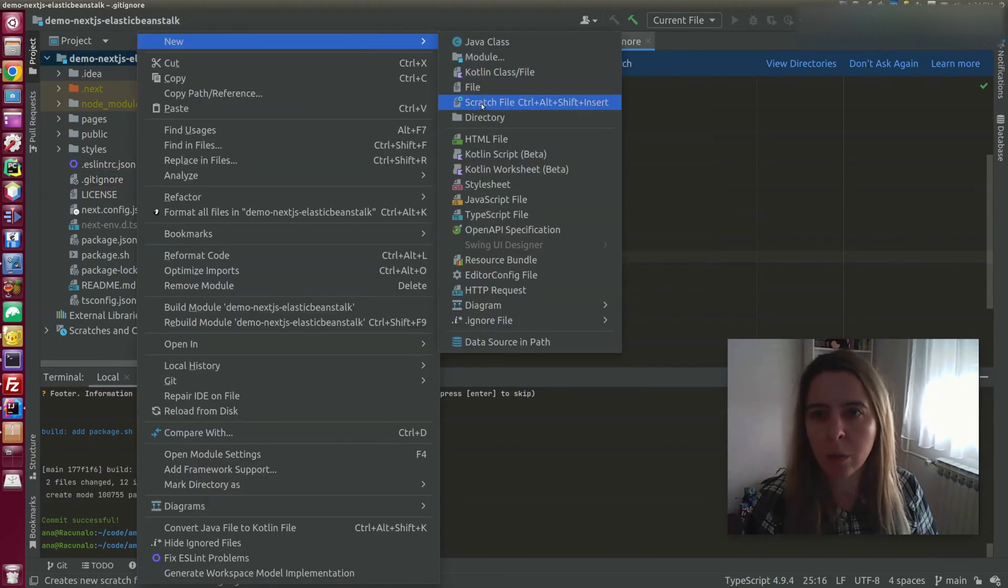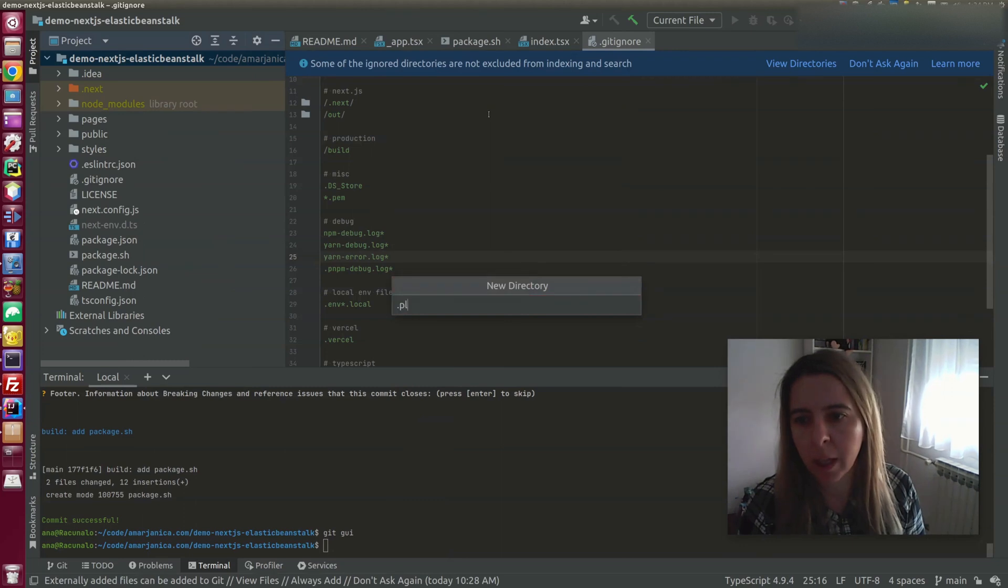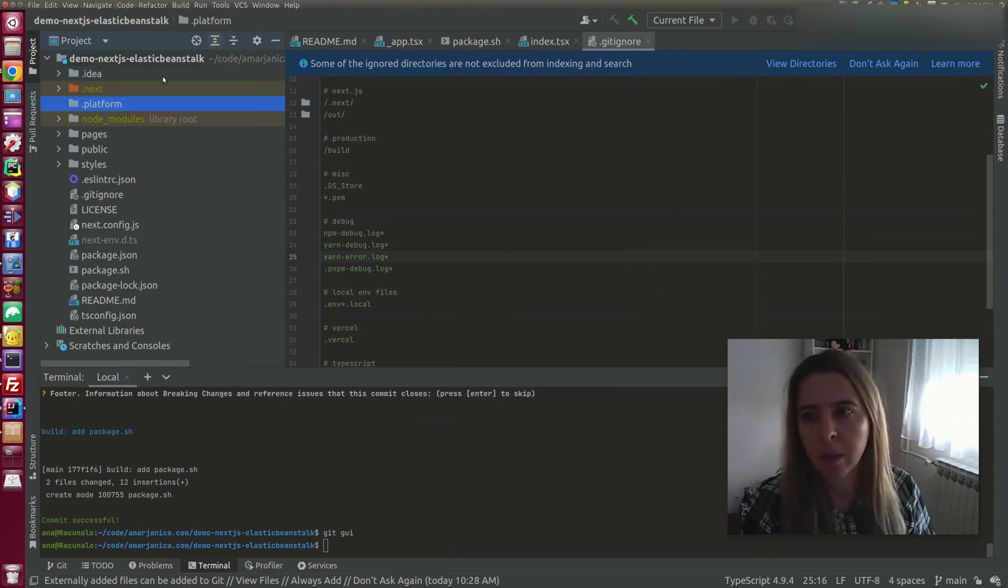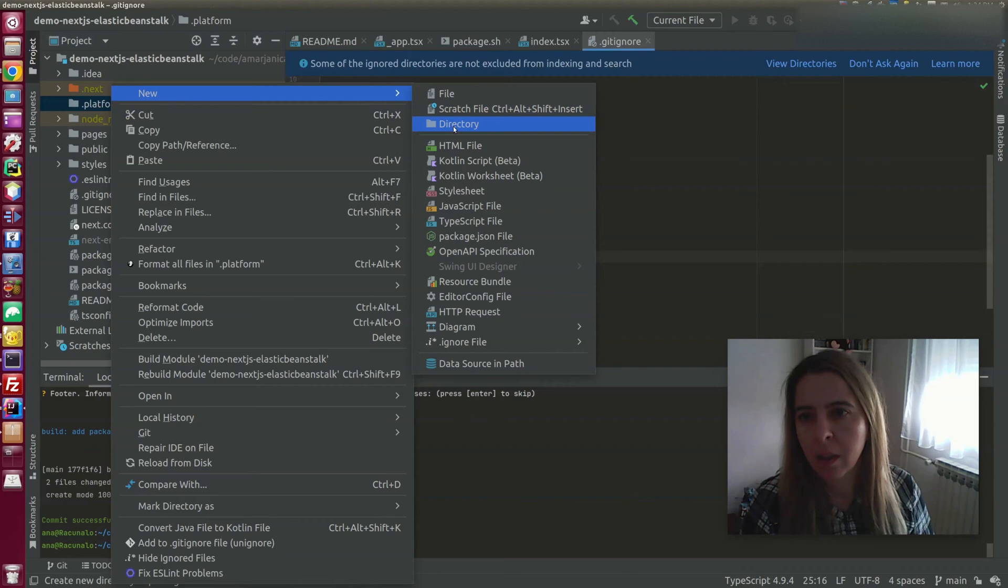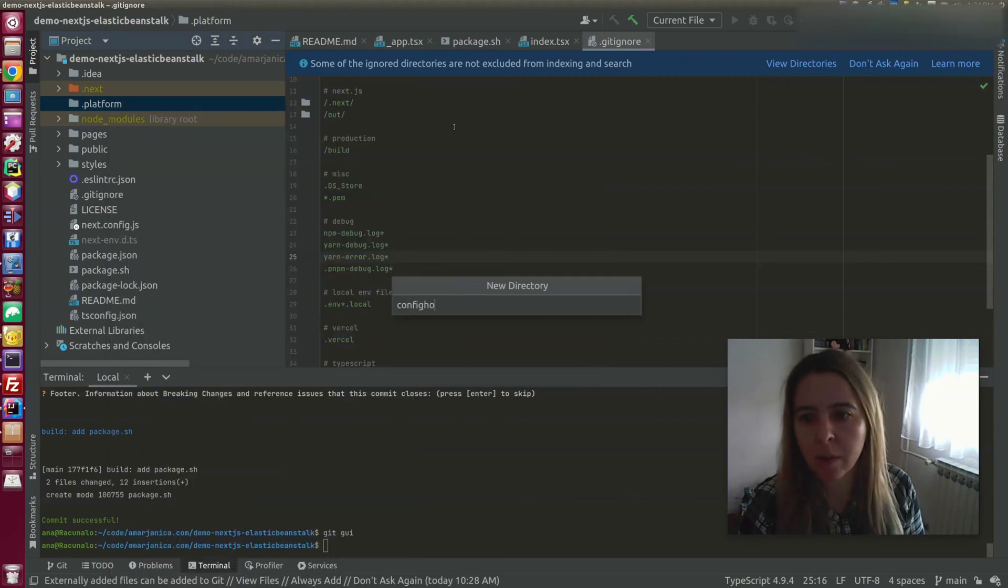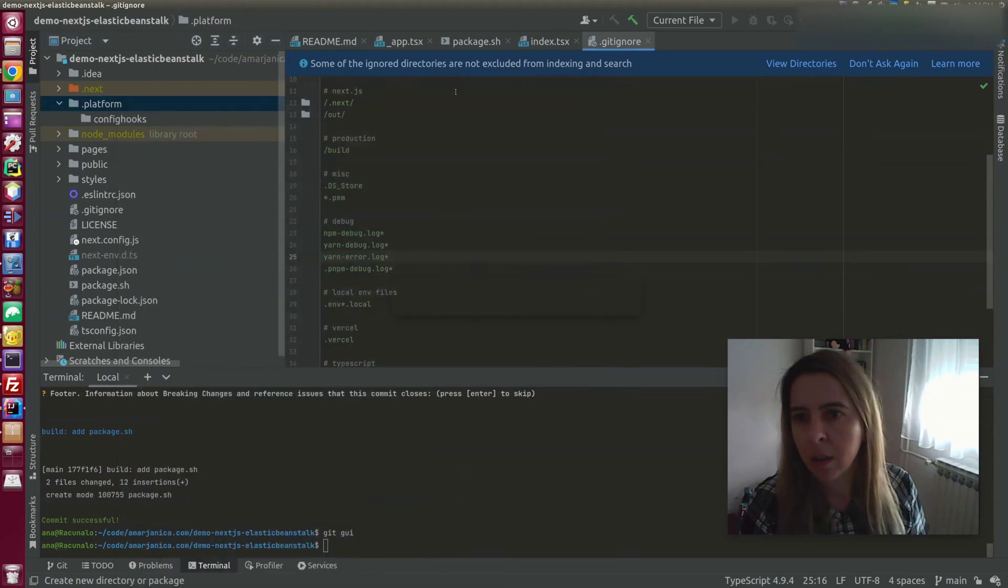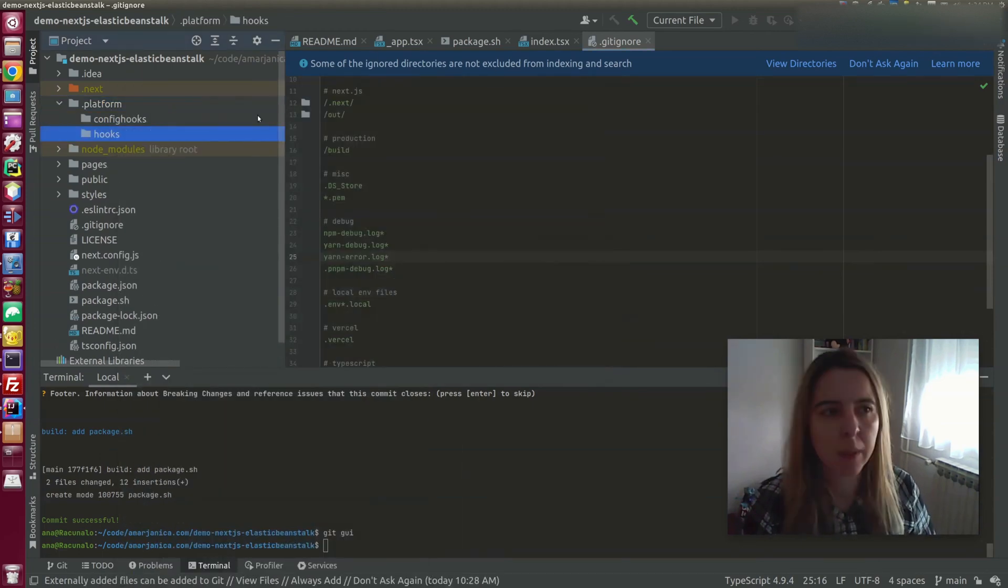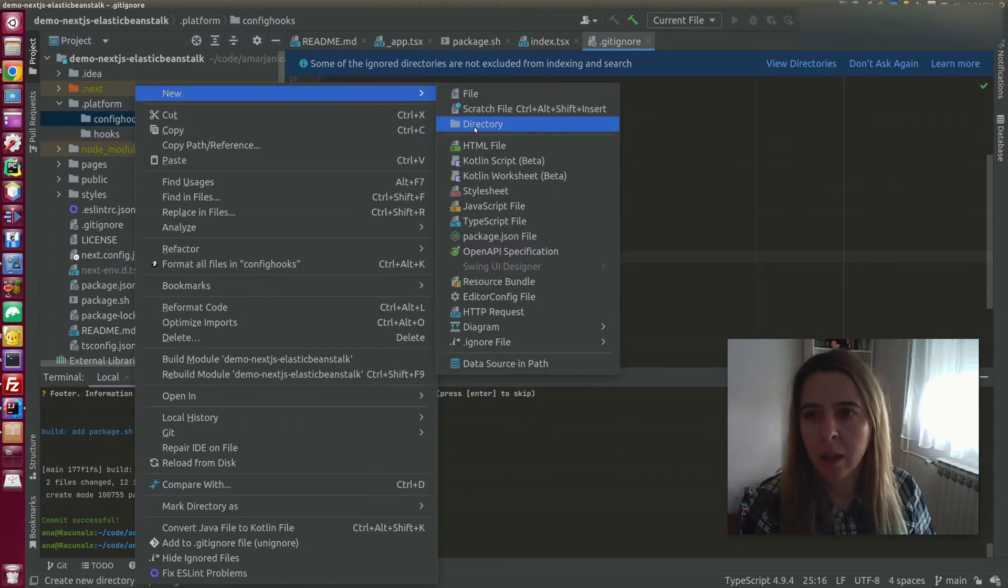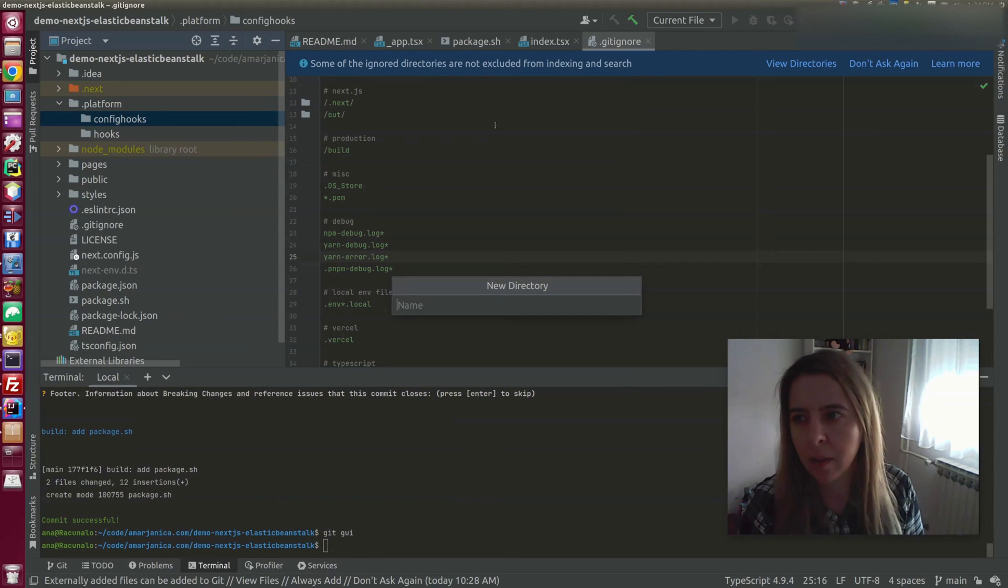Create a hook. We'll create a new platform directory. And there are going to be two hooks: config hooks and hooks. And it will be run pre-built.